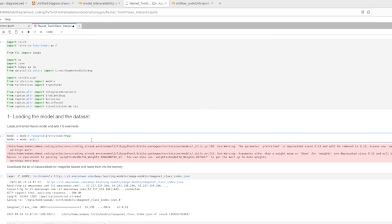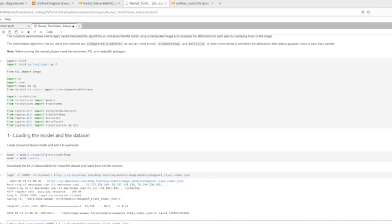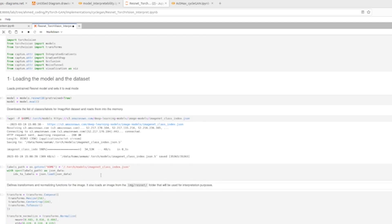We load the model and switch it to evaluation mode so we can classify images. We download the labels and classes for the ImageNet dataset and feed them to our model, which is ResNet-18. All of these setup steps are not the main focus, but we need a pre-trained model and dataset classes so the model can tell us what class an image belongs to.